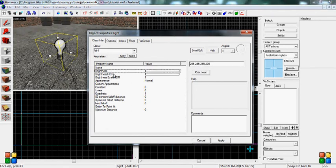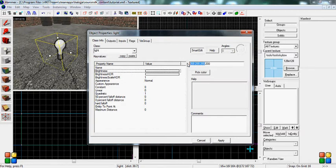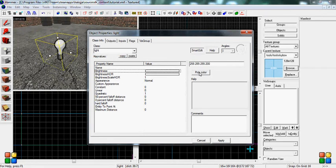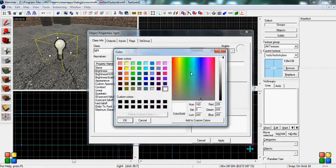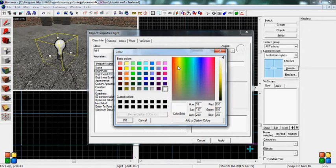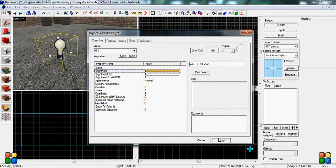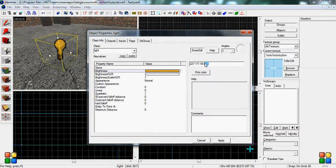Now there are tons of things you can change. Brightness, this is the color. Right now it's all white. You never want to leave a light all white. You want to make it like an orange-ish or a yellow or something. You always want to leave it like that. And this last number here, 200 is the brightness of it. So 0 would be gone completely.